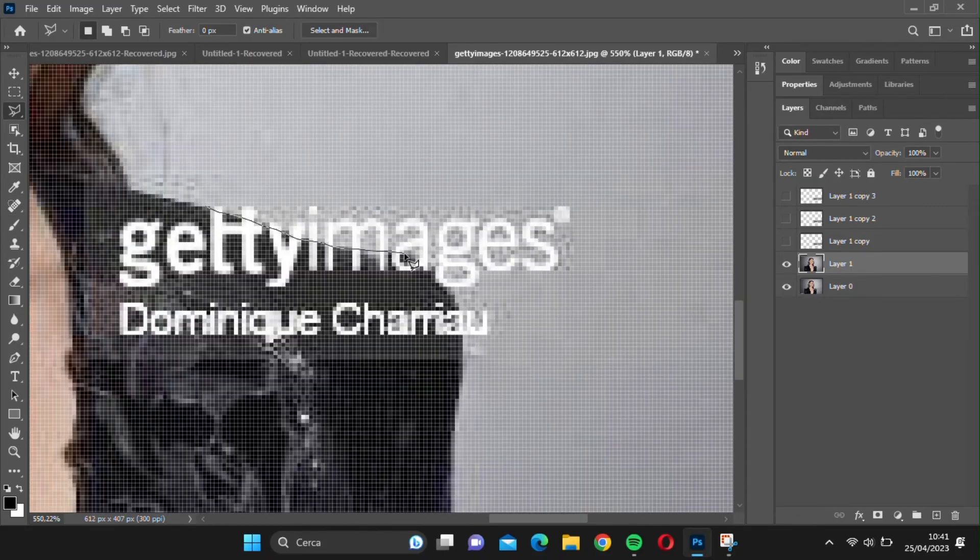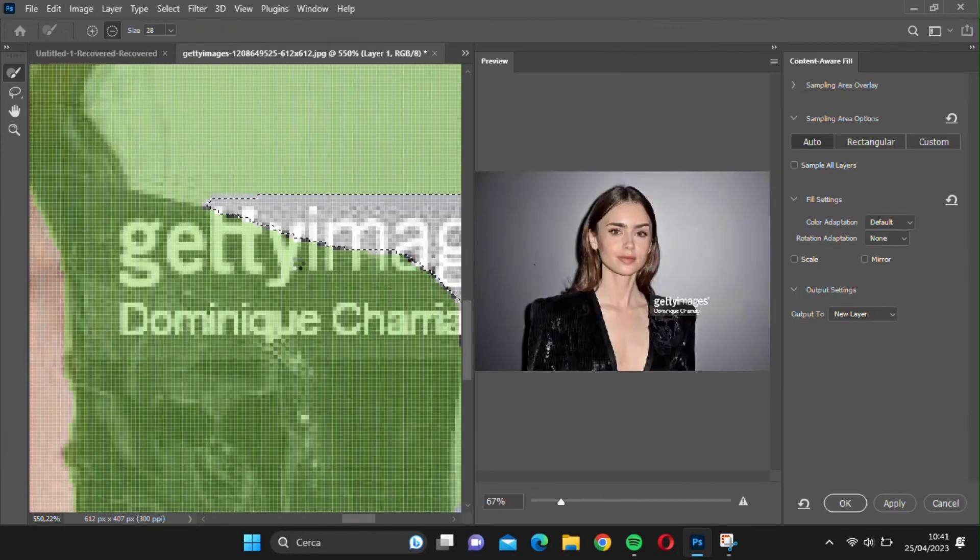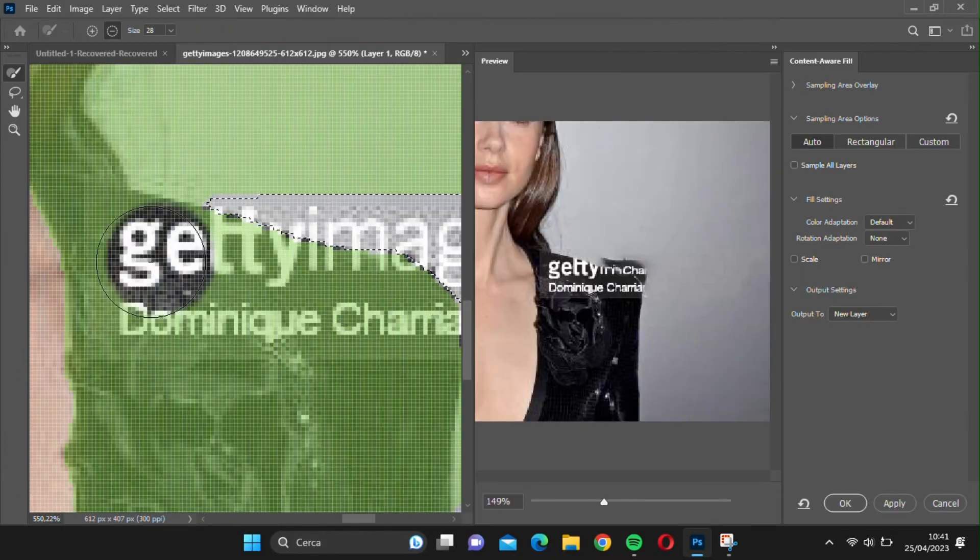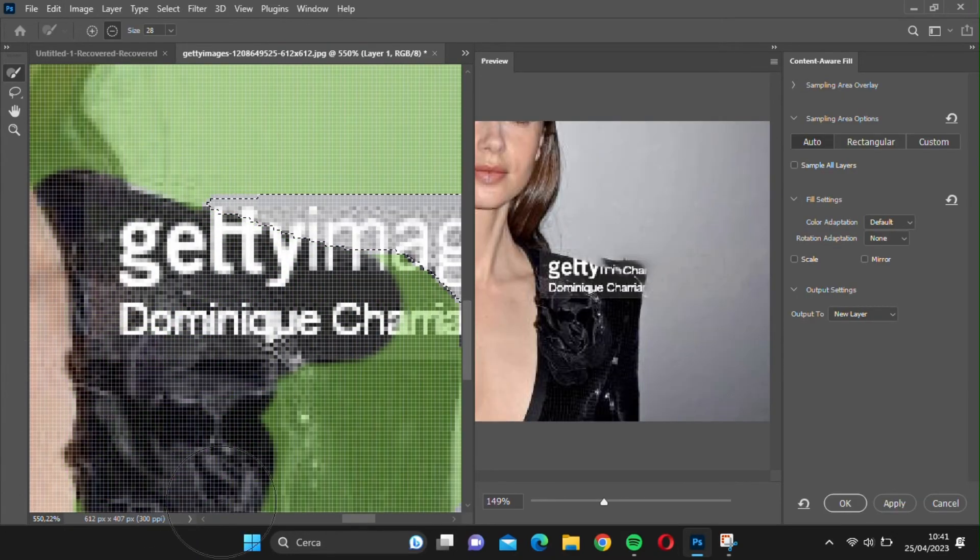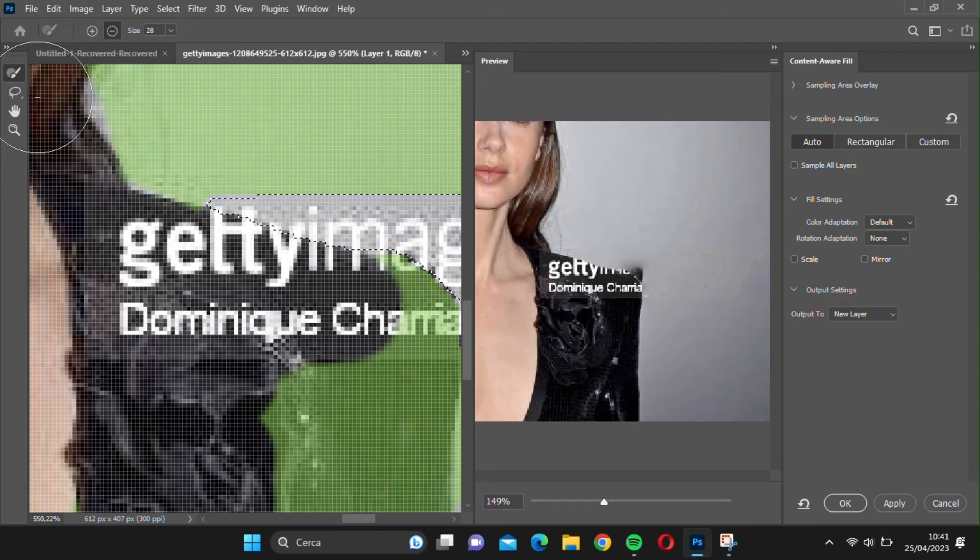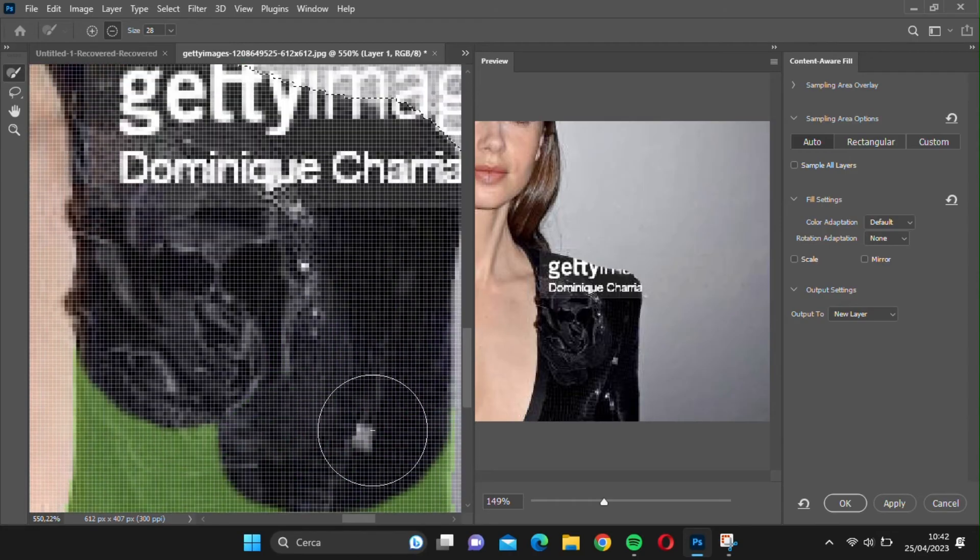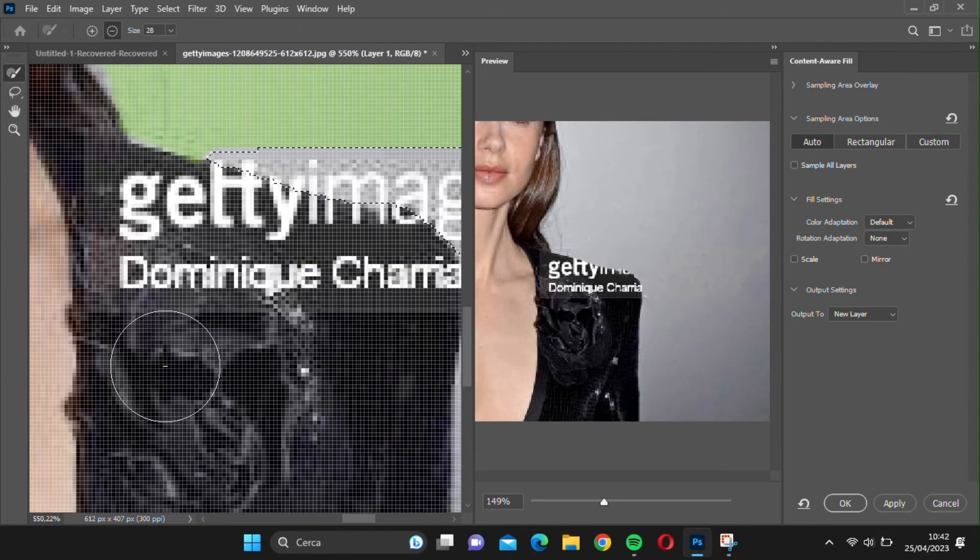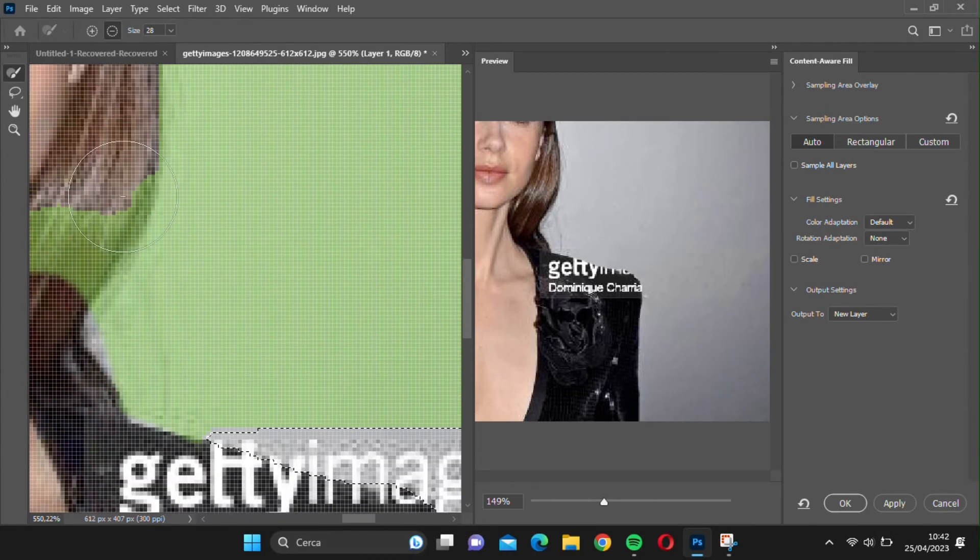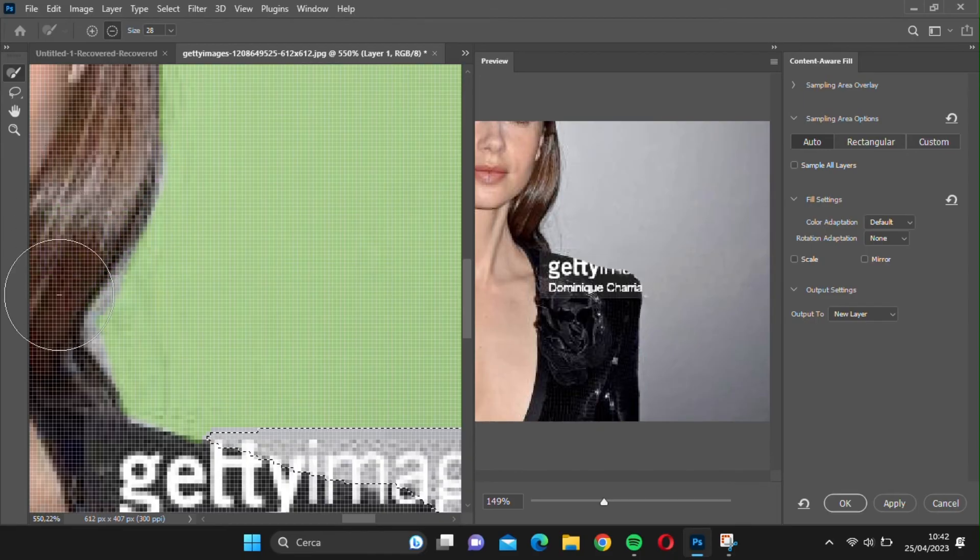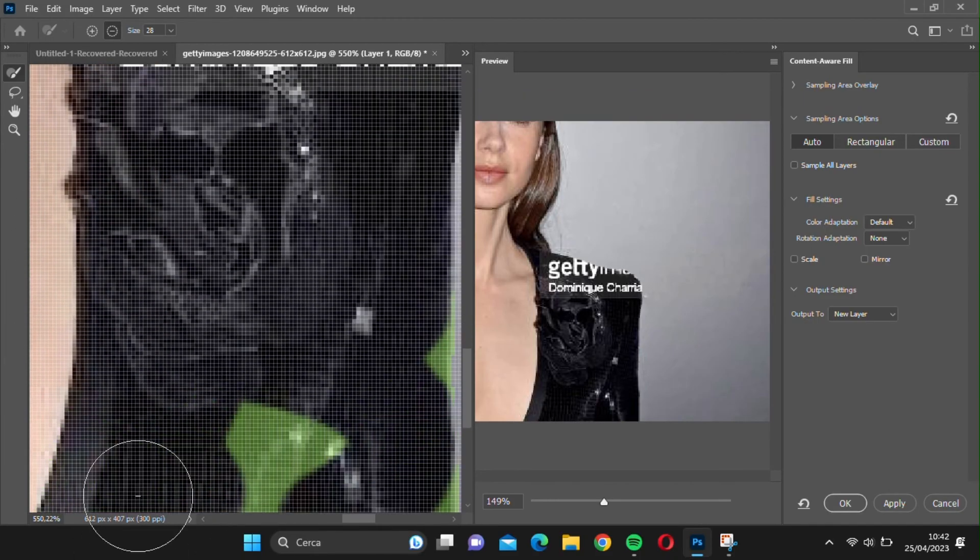Next, select the part of the watermark which goes off the subject and remove it using the Content-Aware Fill tool. If the initial result is not satisfactory, you can remove all the unwanted parts from the green zone, leaving only the background parts. As you can see, the result is much better now.